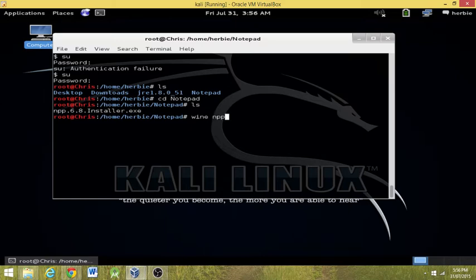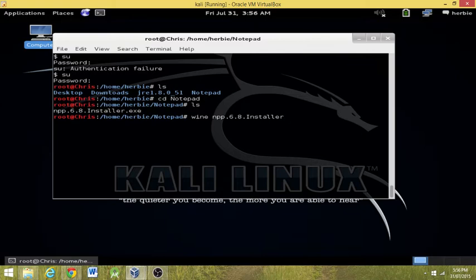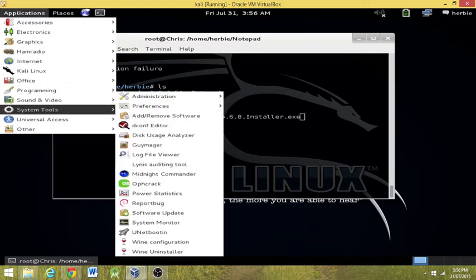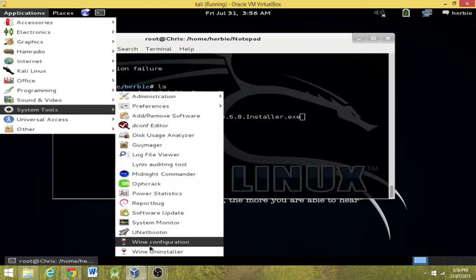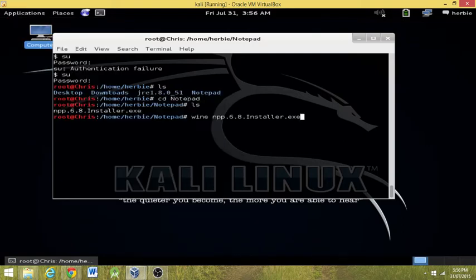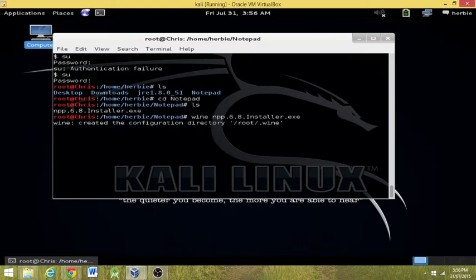Npp.6.8.installer.exe. Now, we run wine as it's a Windows interface, I believe. And we can tell that we've got wine by going to Applications down to System Tools, and we've got wine down at the bottom here. If you don't have that, I'll show you what to do in a second. Now you hit enter.